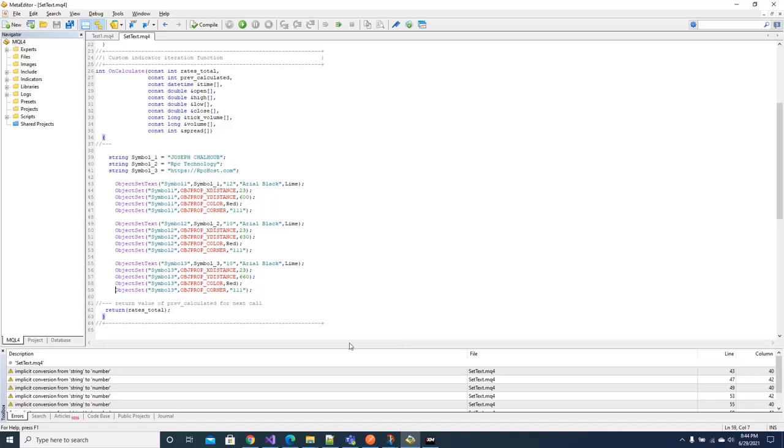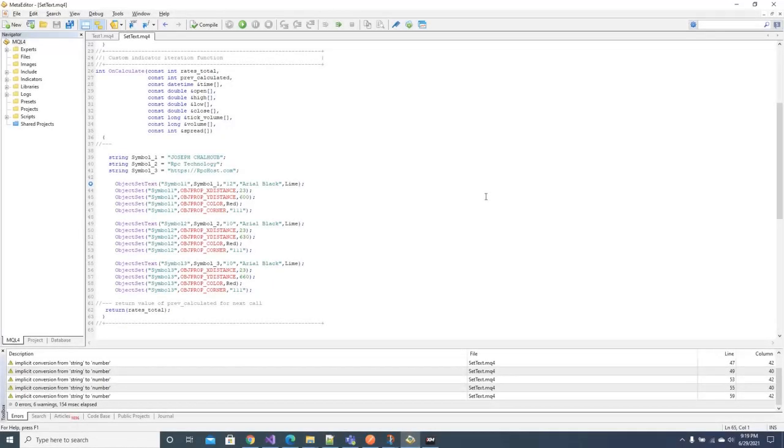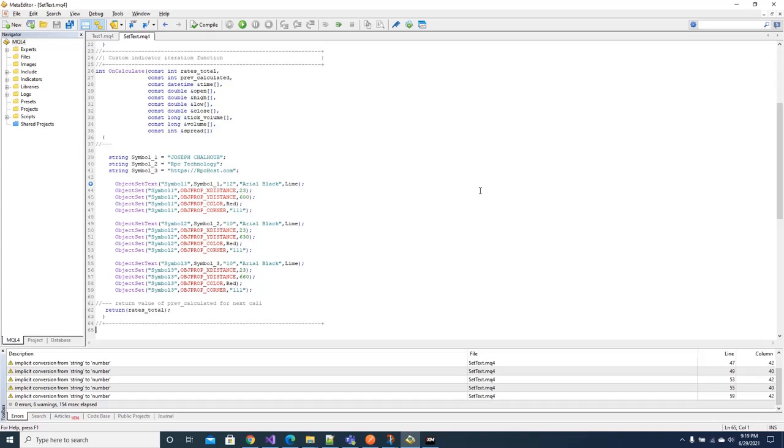Now let me show you something about the breakpoints. You can set a breakpoint if you want to debug your code. Sometimes you face coding difficulties, many problems may appear and you don't know why it is happening. So the best solution is to run your custom indicator in the debug mode. So here you set your breakpoint, just double click it.